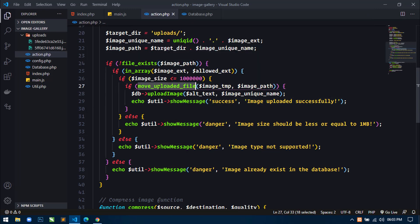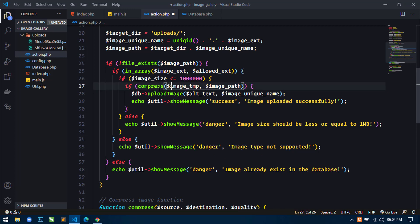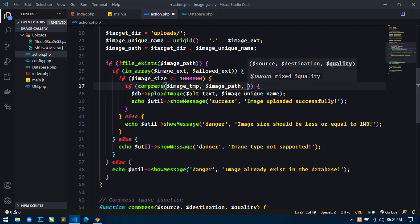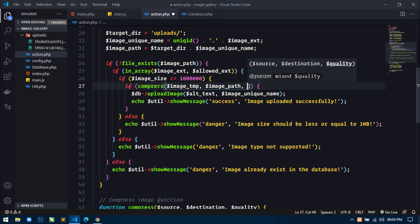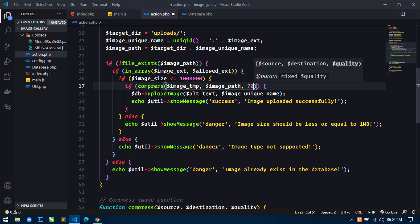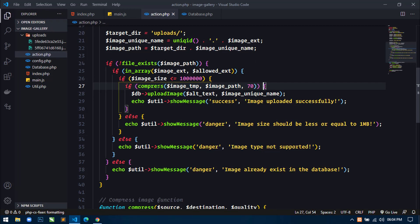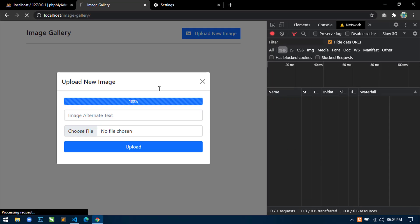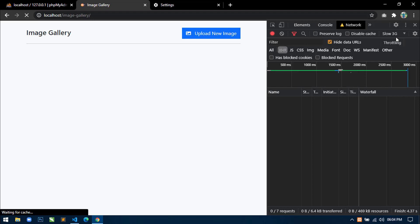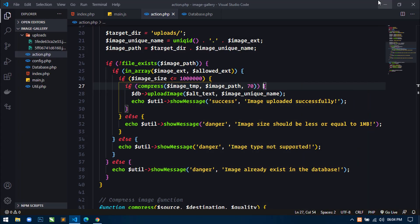So instead of using move_uploaded_file, we will use the defined function. So here just write compress. Now this will be the image source and this will be the image path as the image destination. And here we have to give one more argument, that is the image quality — you can give image quality between 1 to 100, but for lossless quality we have to use between 50 to 80 or 95. So I am just using 70.